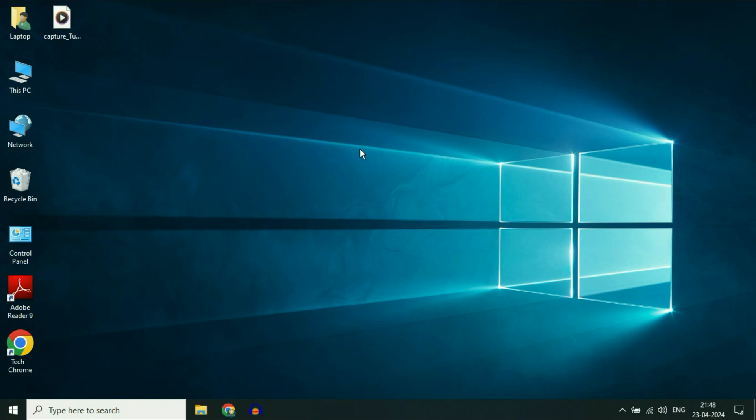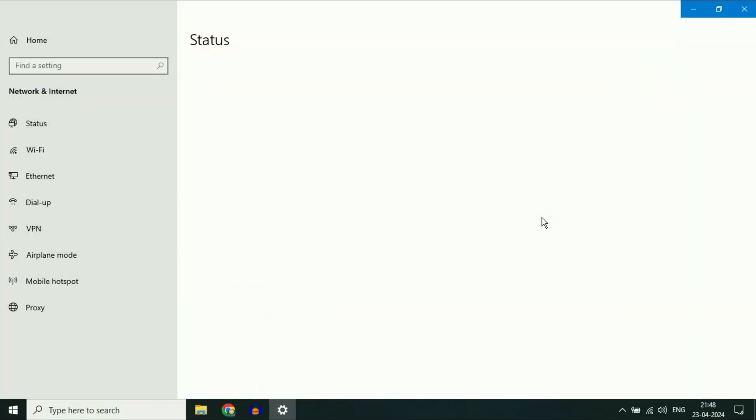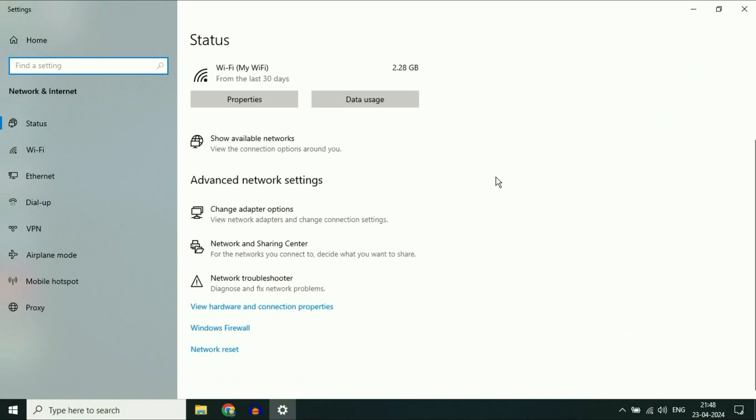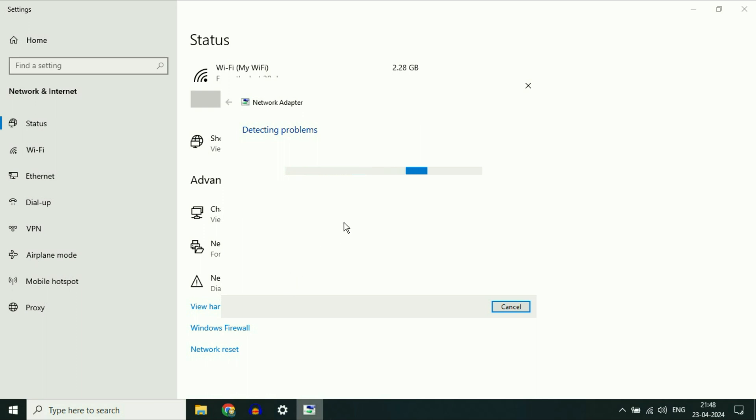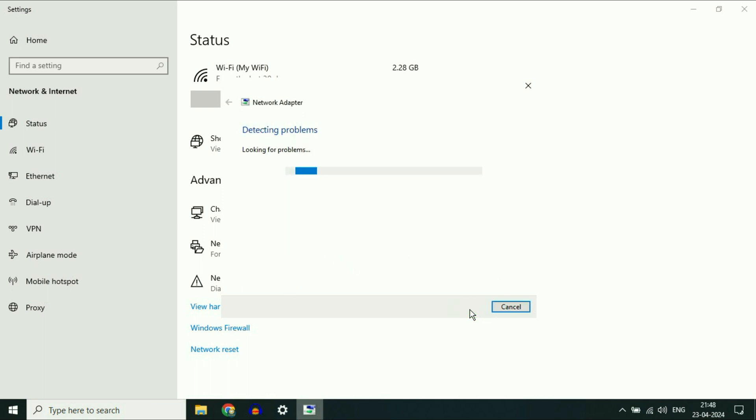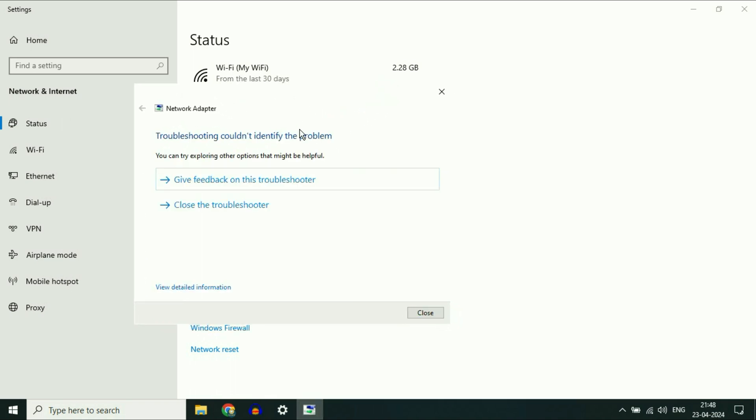The first method you can try is run the wireless troubleshooter. Right click on the Wi-Fi icon, then click on open network and internet settings. Now here you will see the network troubleshooter option, click on it. Select the Wi-Fi option, then click on next. This will try to identify and resolve the issue.